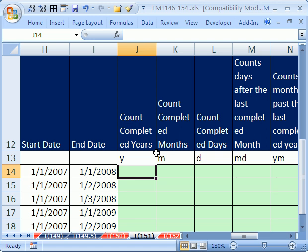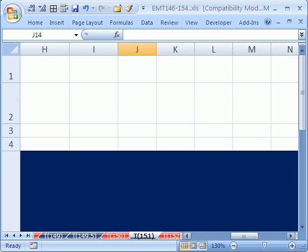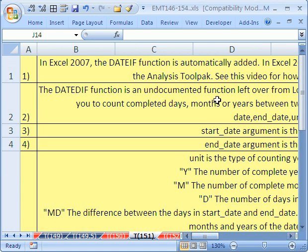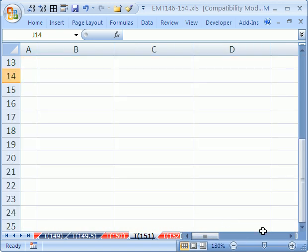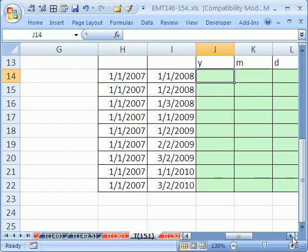Hey, in this video, we're going to learn about the DATEDIF function. This is a great function that will calculate between two dates the total number of years, the total number of completed months, or the total number of completed days. Now, this is an undocumented function. It comes from earlier versions of Lotus, and Excel still has it in to be compatible with Lotus. But there's no documentation. I have some notes up here, up at the top of the spreadsheet you can look at, and there's even a reference to a good book and a good website.